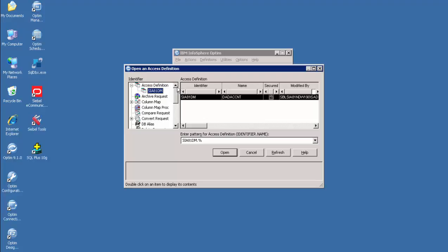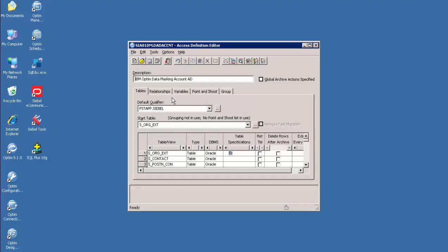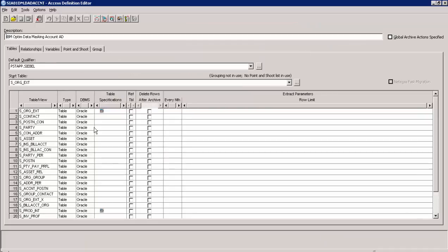For the demo, we have already extracted and inserted common basis data using Optum. Now, open Access Definition. The Access Definition window describes the data model used to extract a subset of data. It is also used to manage and maintain a list of tables, relationships, and to specify business selection criteria. This is the Table tab, which displays the list of table names in the Access Definition to specify the data to be extracted and masked.